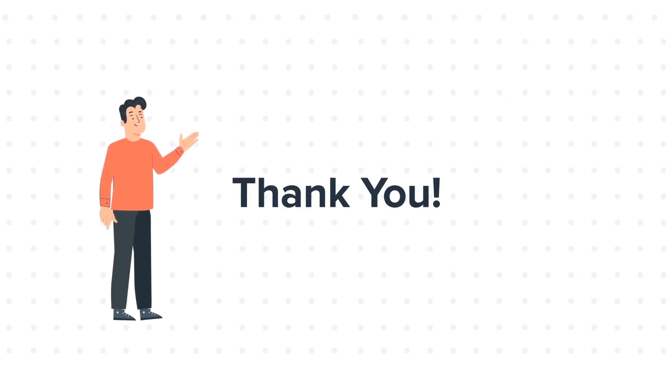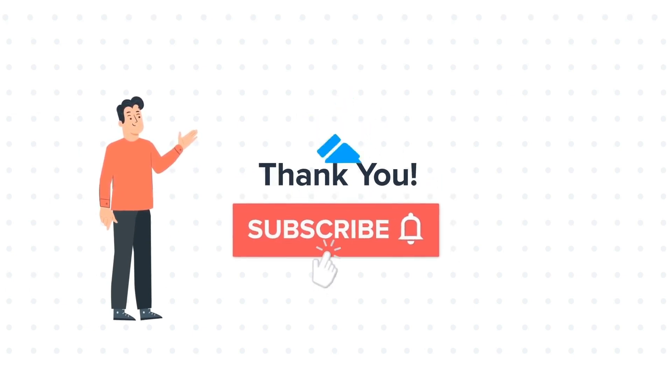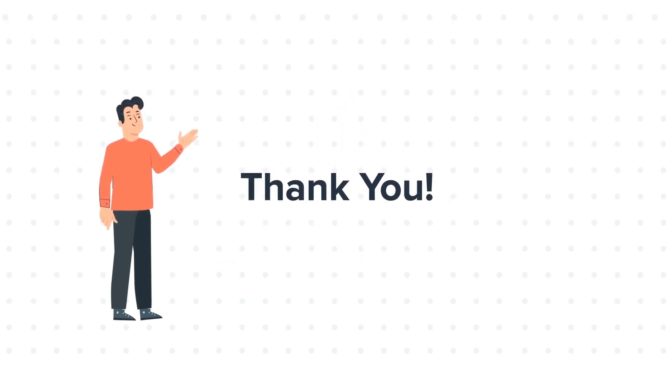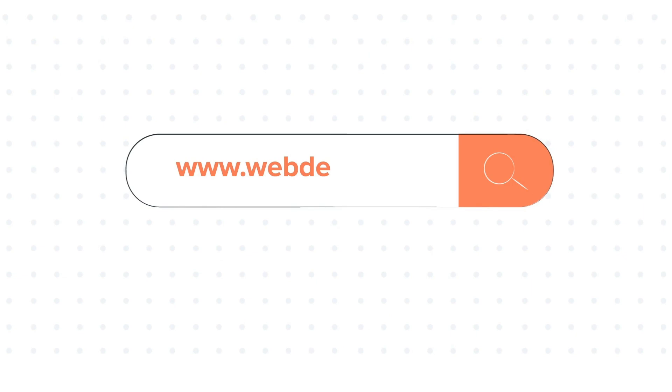If you liked the video, give us a thumbs up and press the bell icon to subscribe to our channel. To know about our HubSpot services, visit us on www.webdo.com.